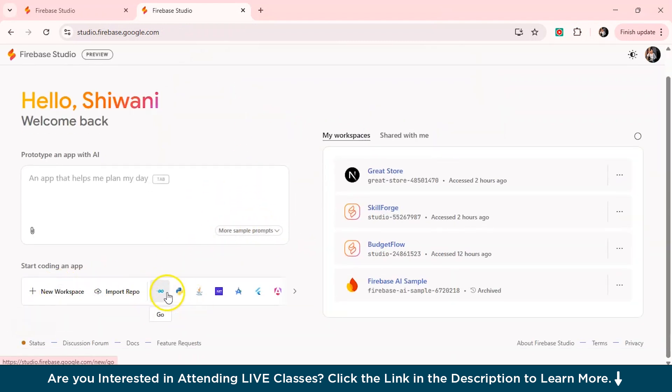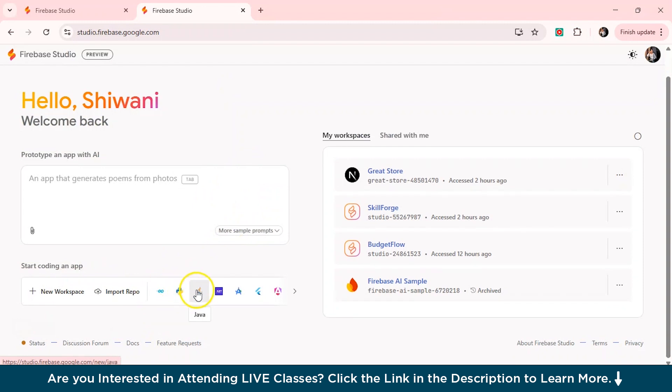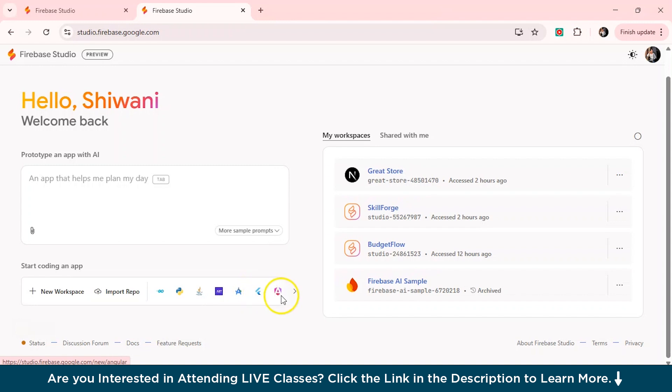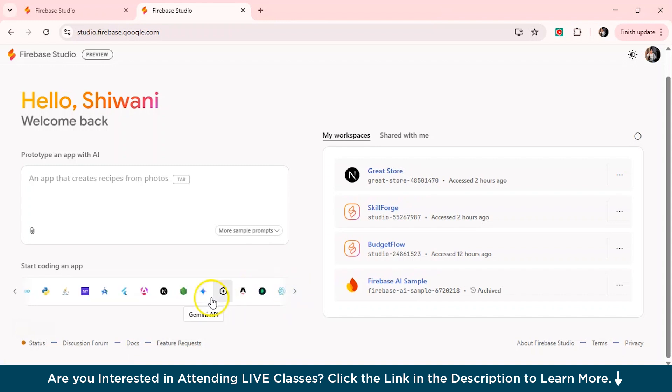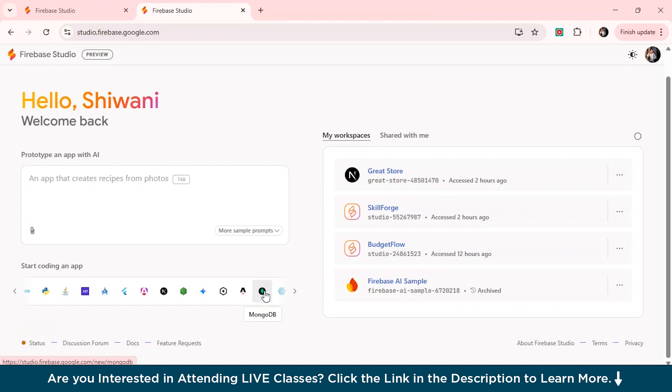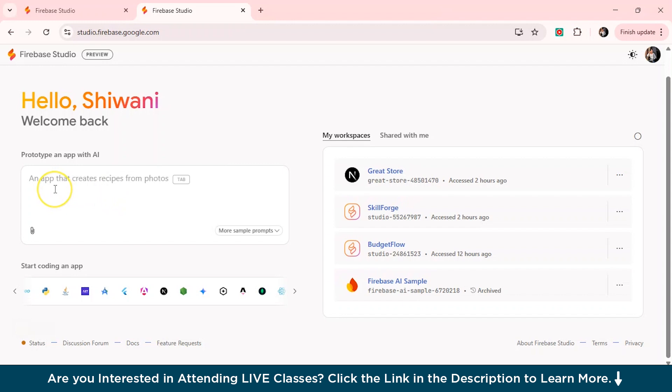And see there are other tools as well if you need to code using Python Flask, or maybe Java, .NET, Android Studio Cloud, Flutter. And this is the Angular. So you've got plenty of multiple options. So whatever tool you want to create your website with, you can just simply just start coding your app using that particular platform. But for now we'll be using Gemini to show it.